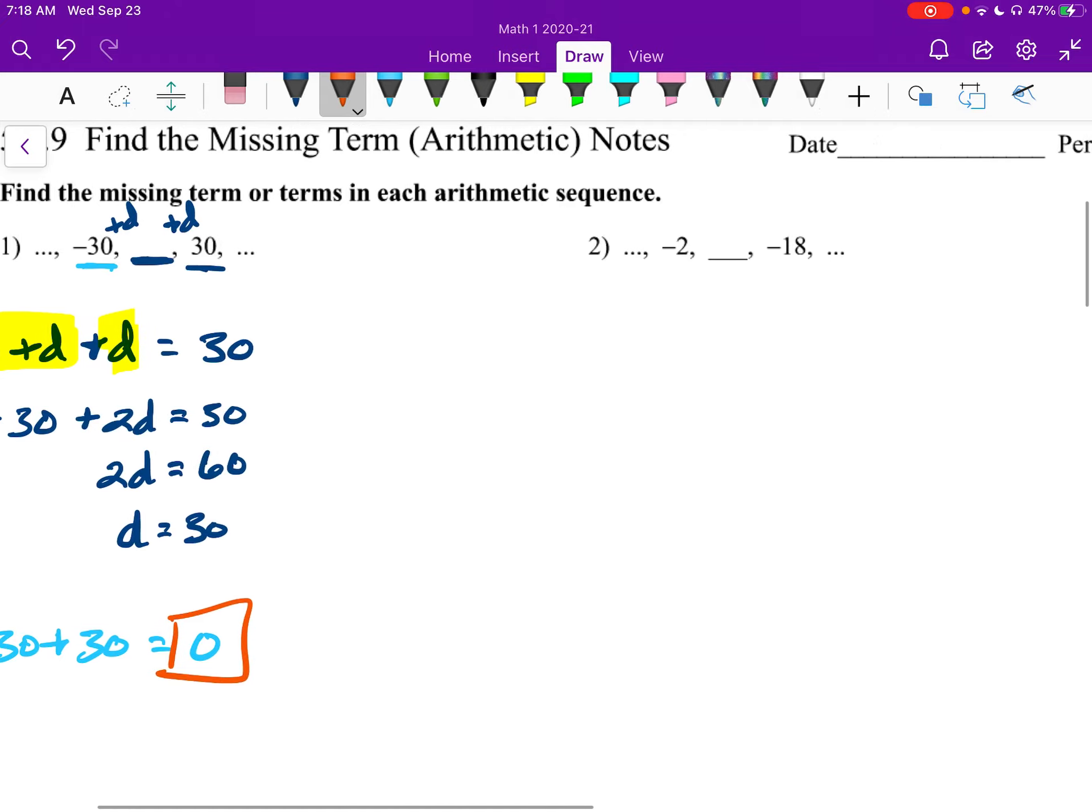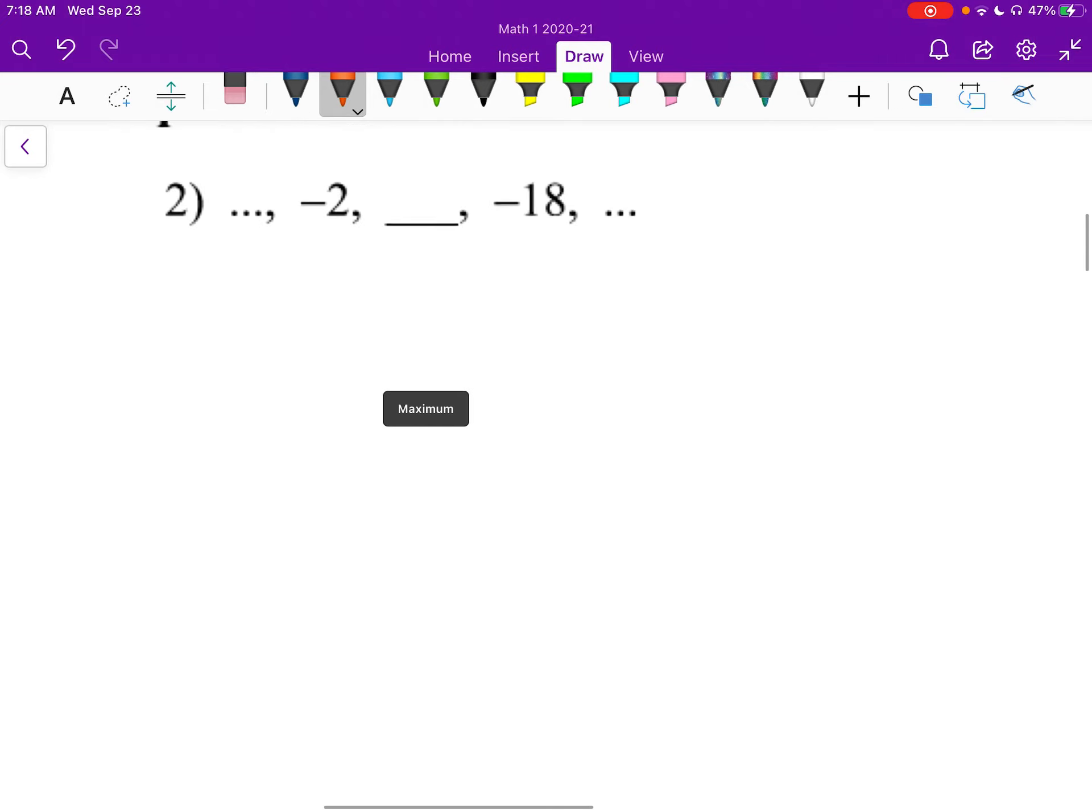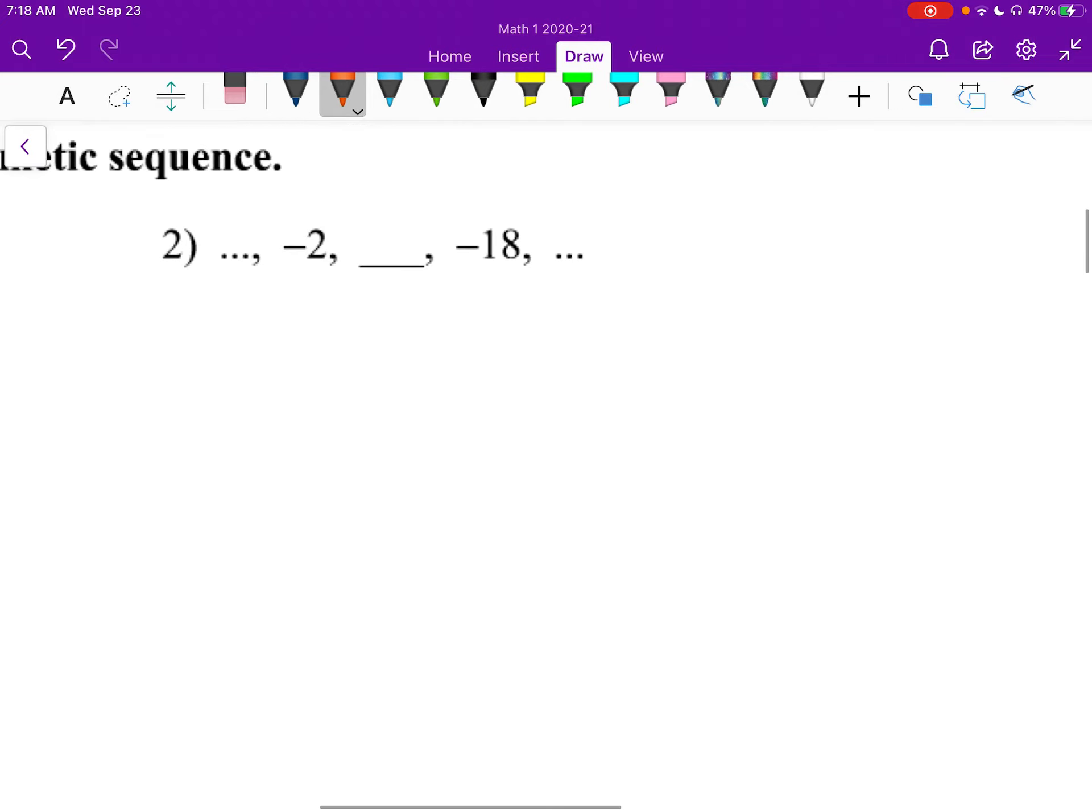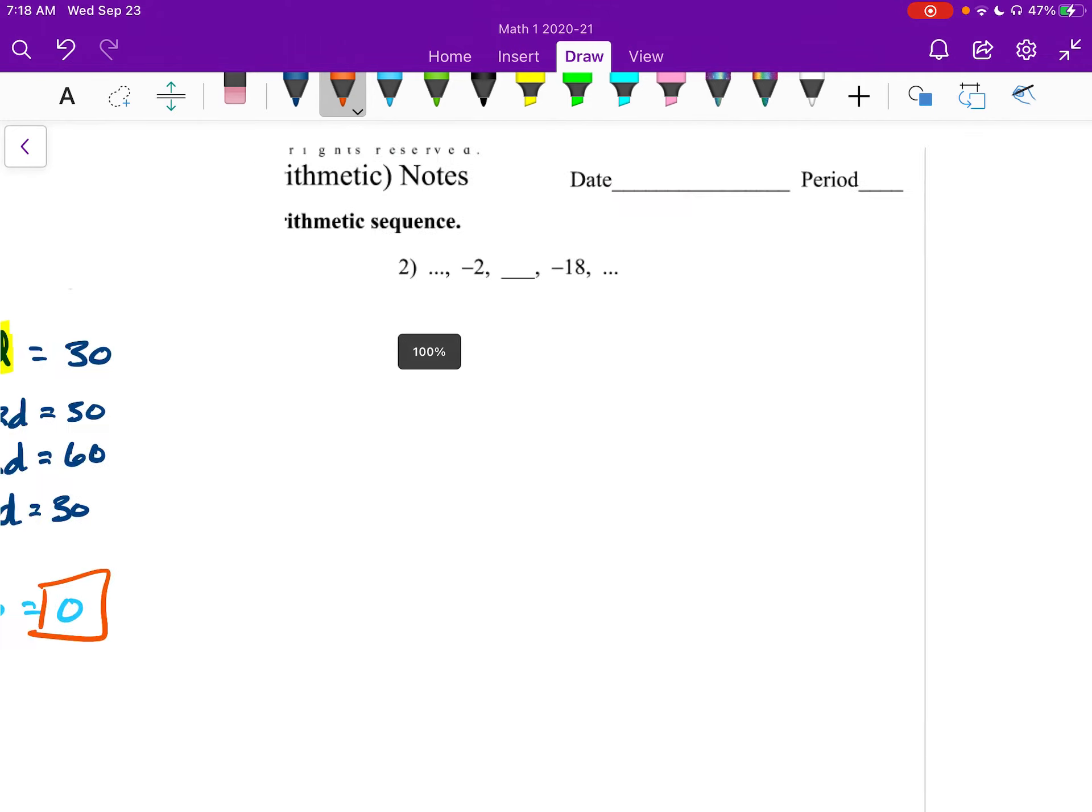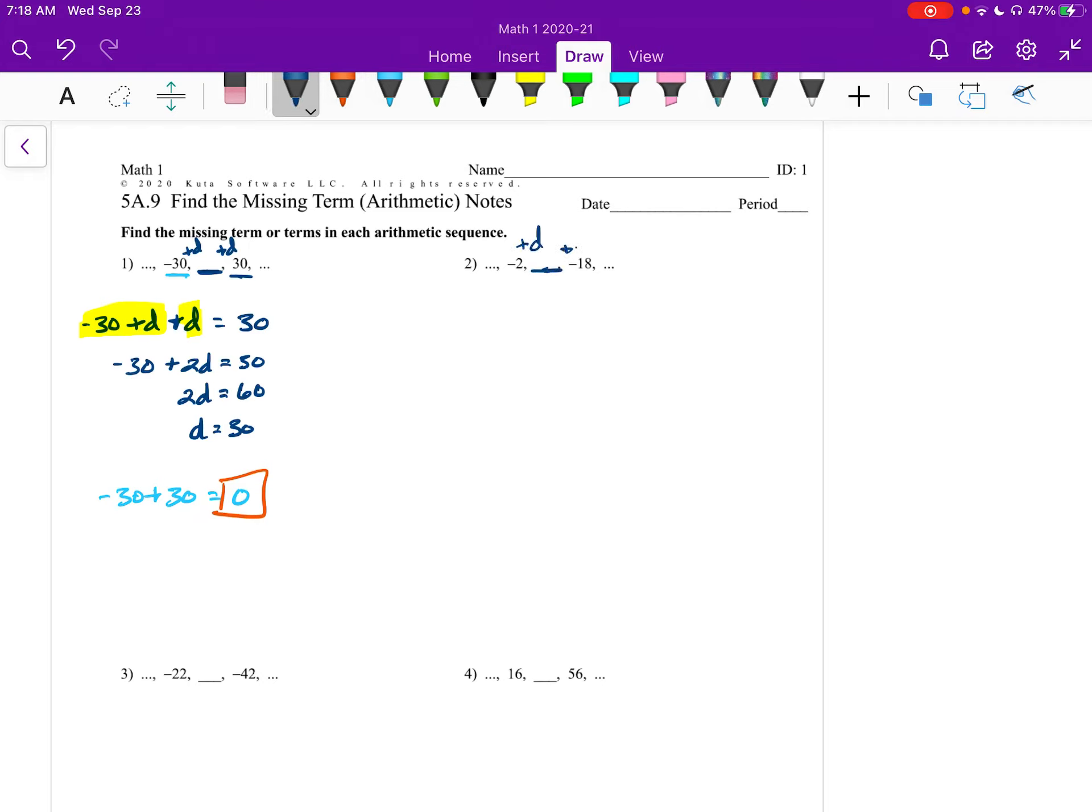Let's look at number 2. Same way, we're going to set up something like the highlighted portion. We've got negative 2, then plus D, and we get this term, then plus another D, and we get negative 18. So negative 2 plus D plus D equals negative 18.